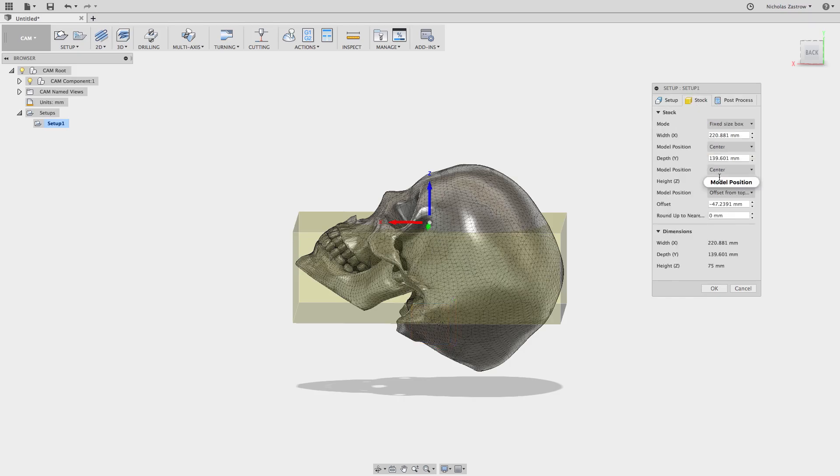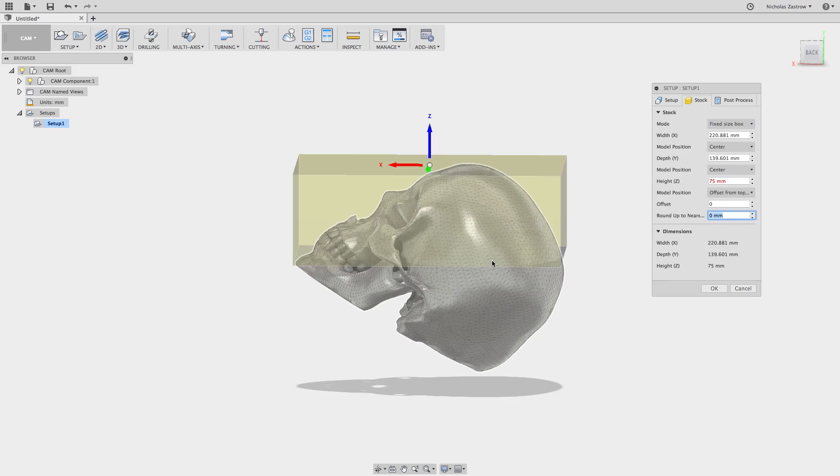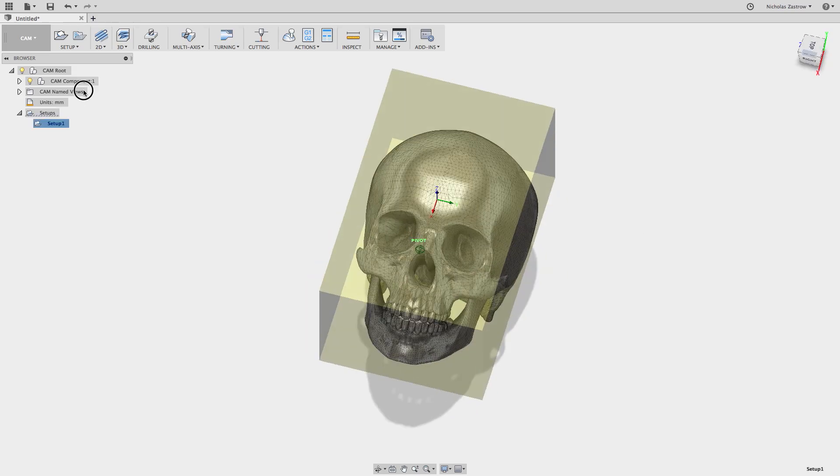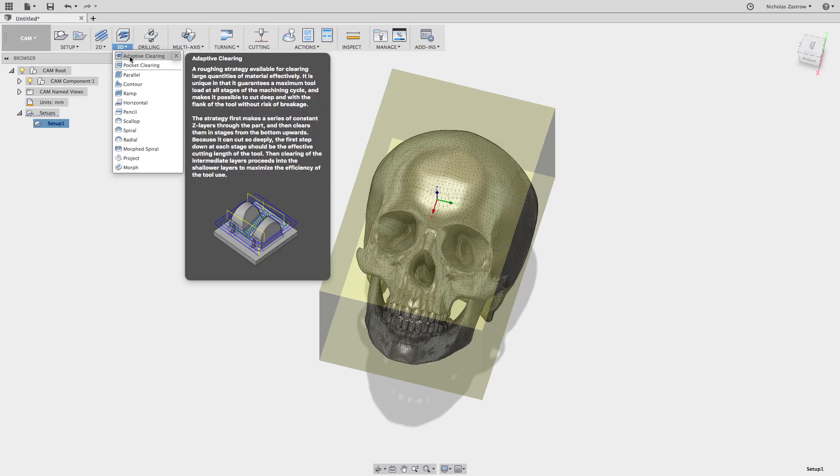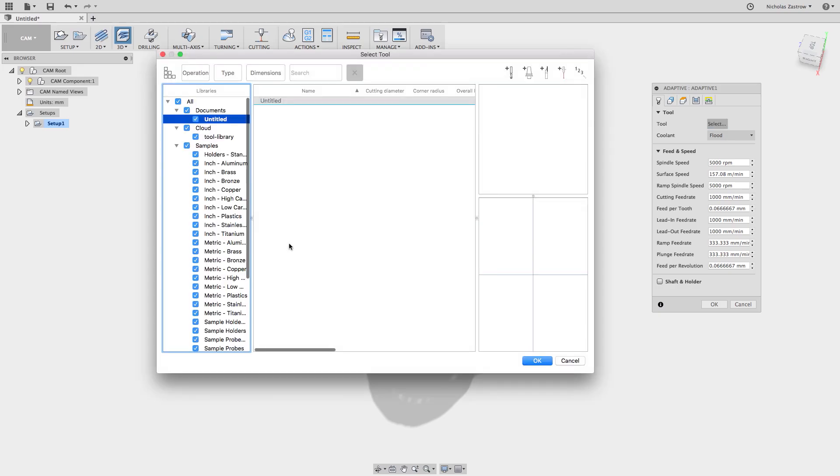And now let's see about how far I want to cut down. I think I'd like to go a little bit further. Now the first thing I want to do is select an adaptive strategy for clearing this out.